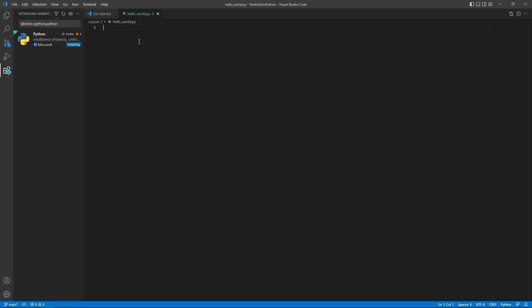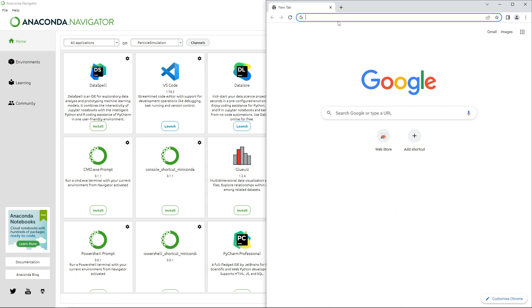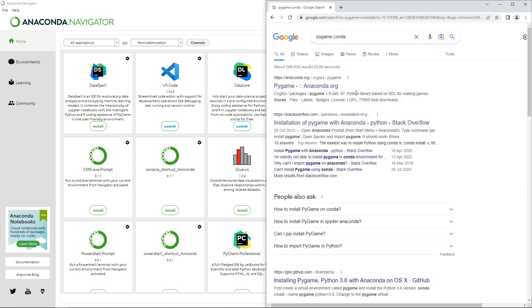The next thing we need to do is go and get the framework we'll be working in, which is the PyGame environment. The first thing we should do is search for PyGame Conda, because there are a couple of things that are not intuitive about setting this up. I highly recommend doing it within the Conda environment because it makes sure that Conda has control over installation and removal of packages. Using pip can sometimes cause problems, so if possible I prefer to use Conda to install instead.